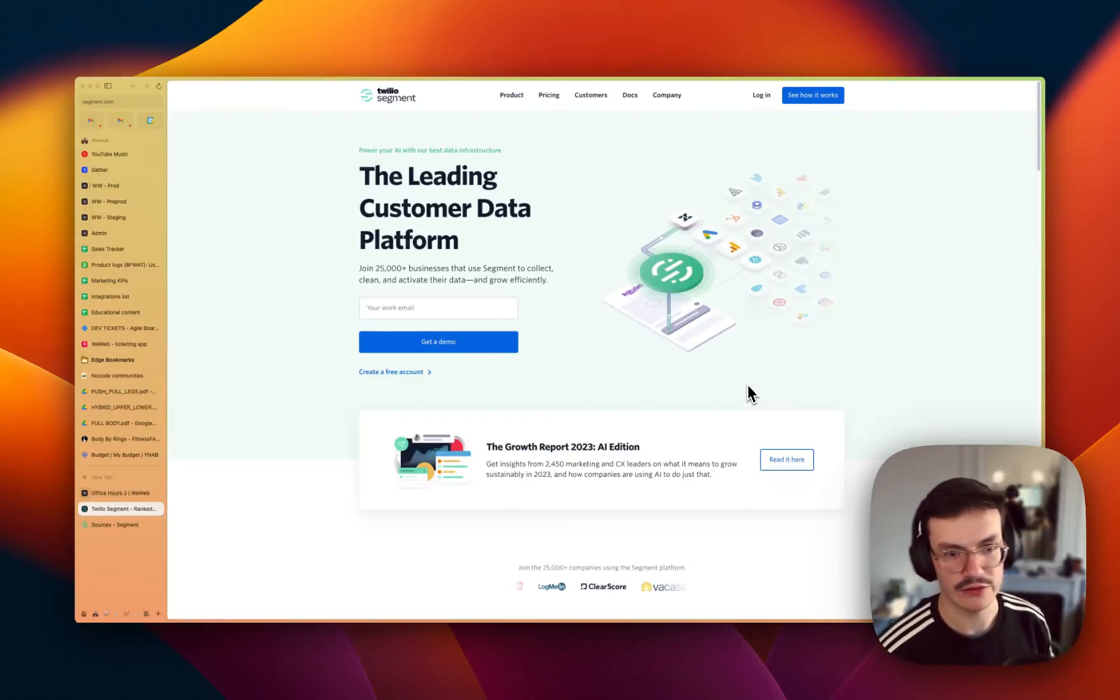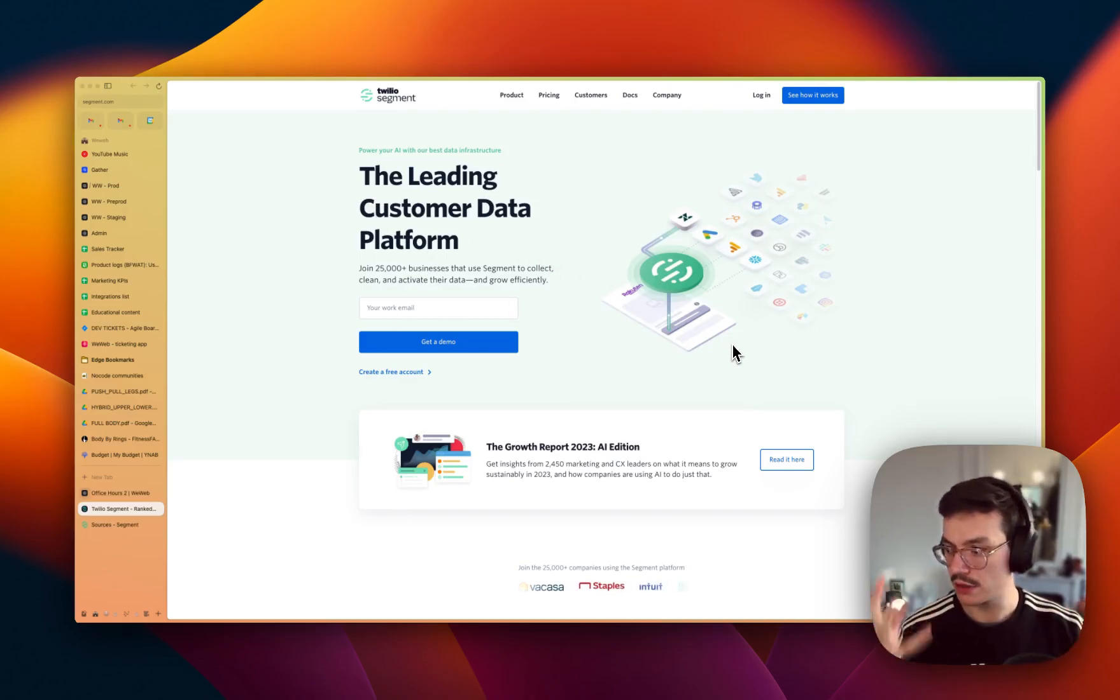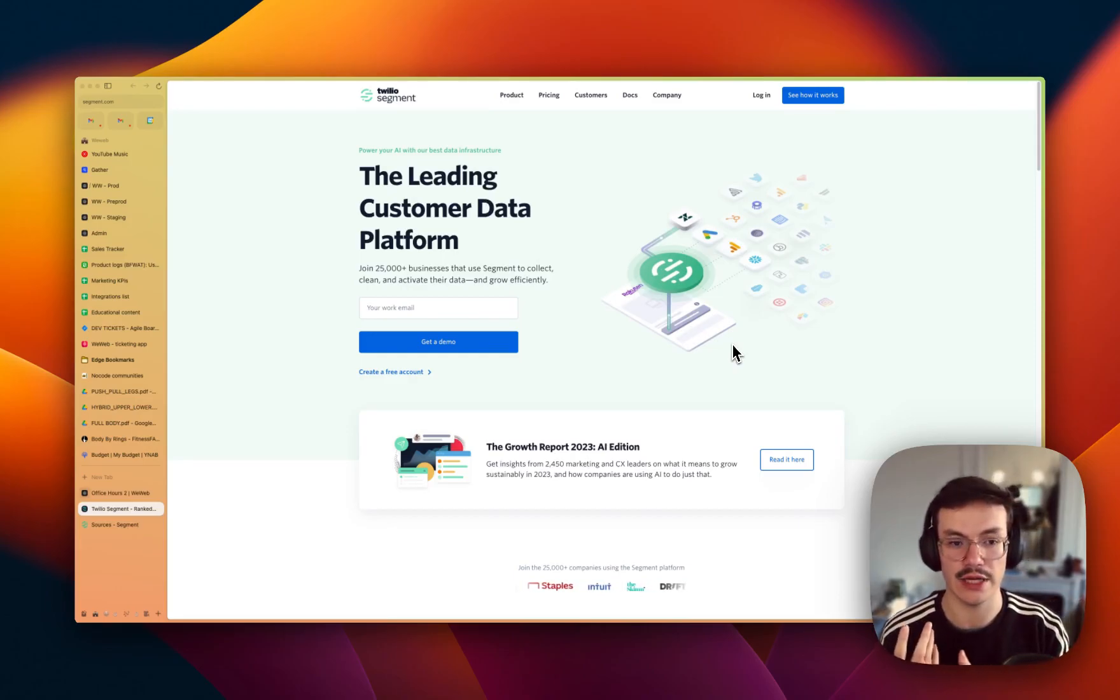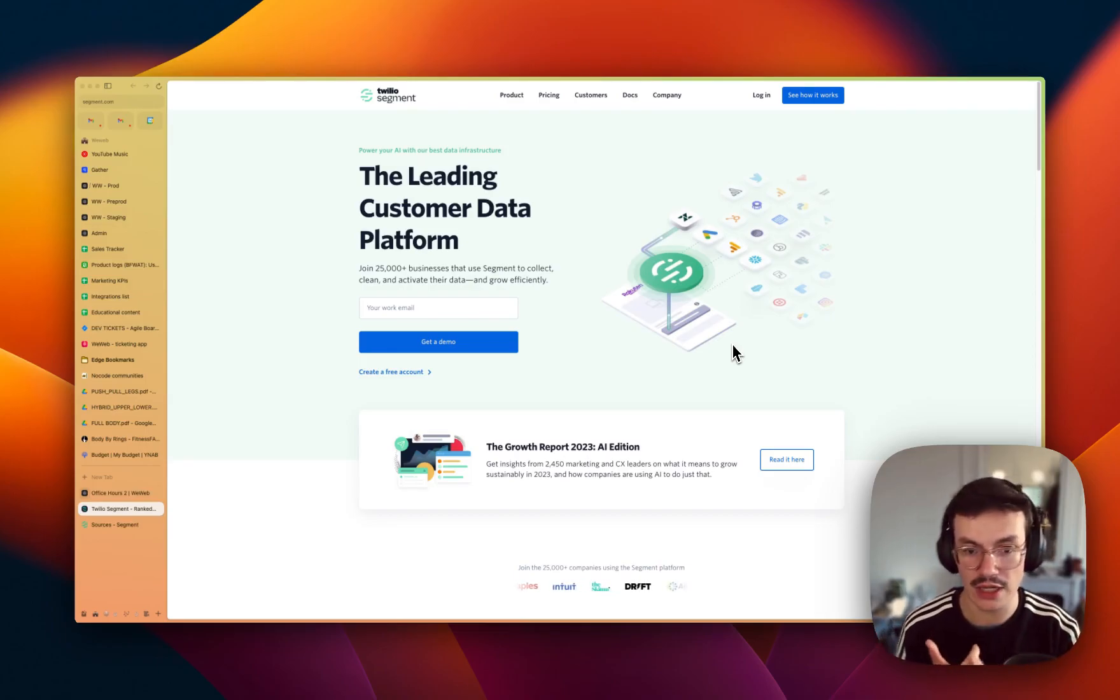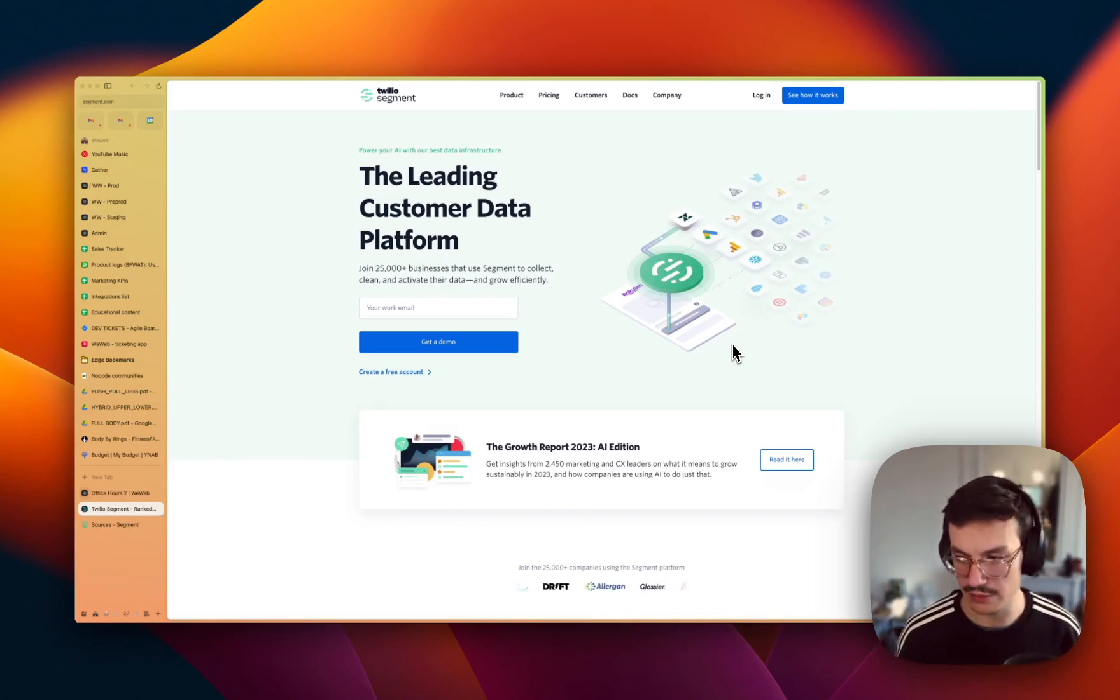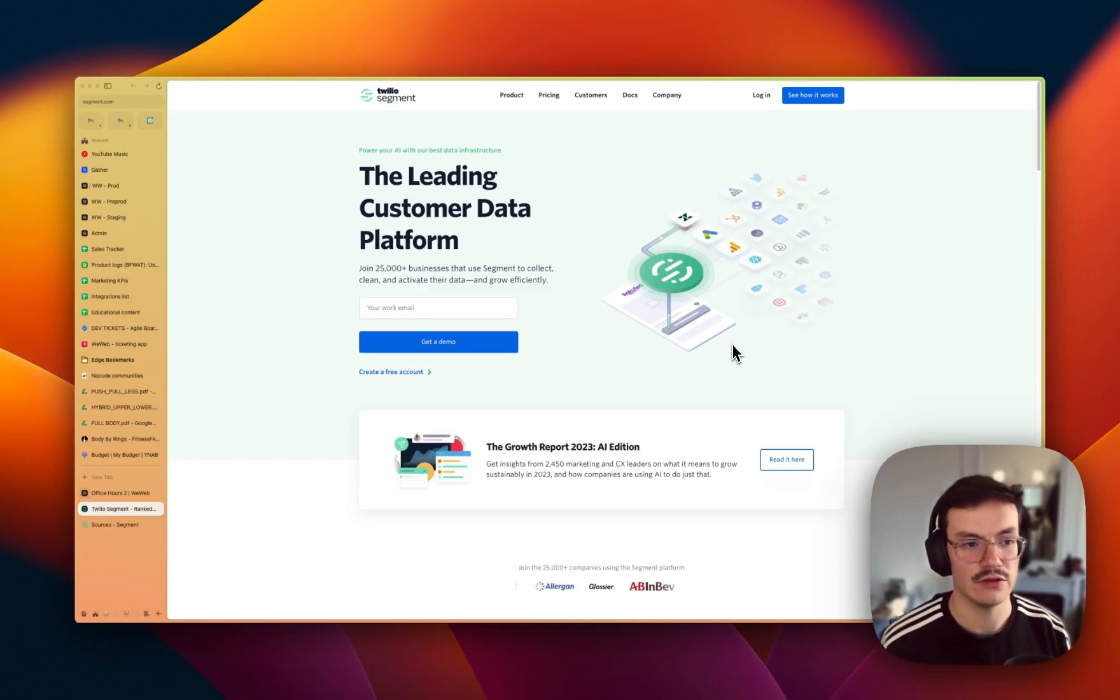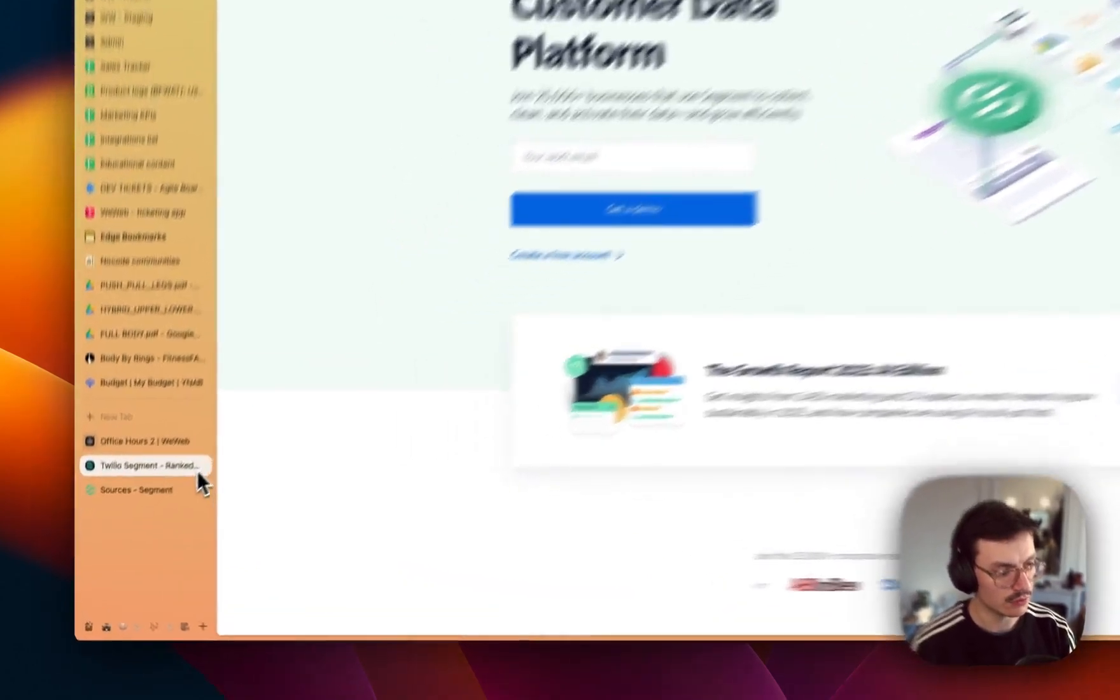In this video we'll see how to use the Segment plugin inside WeWeb. Segment is a customer data platform, meaning it's a tracking tool that will help you send data to other analytics tools. For example, if you were to send data to Google Ads, Google Analytics, Amplitude, Mixpanel, HubSpot, Sentry, or anything you want, you just have to use Segment in your app and Segment will forward this data to these tools.